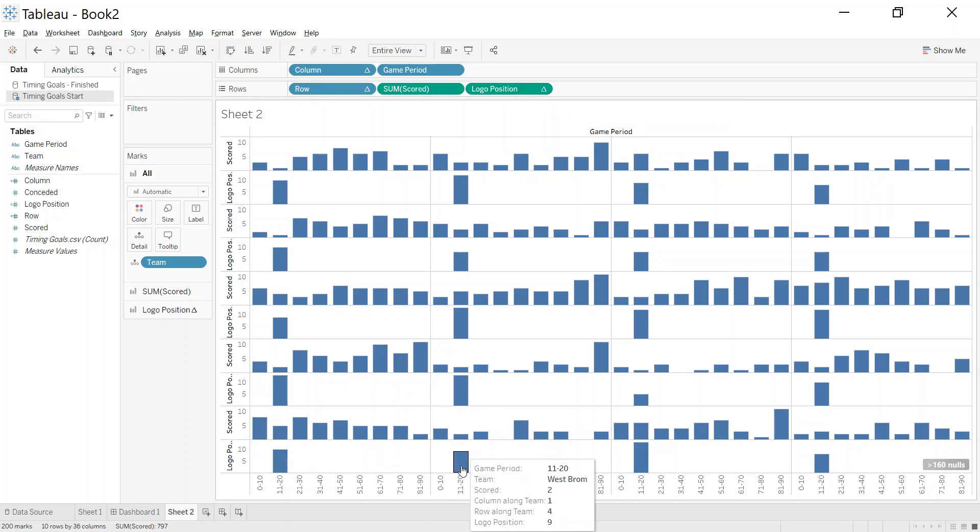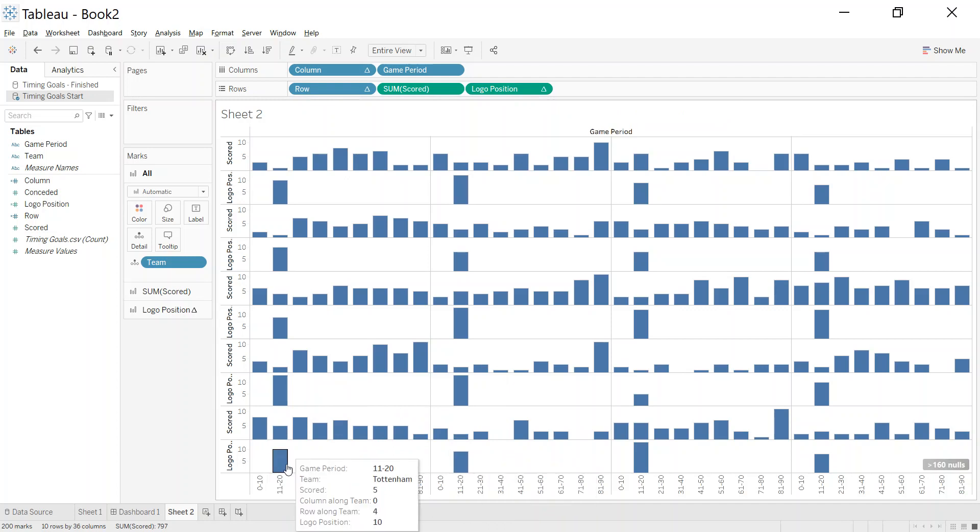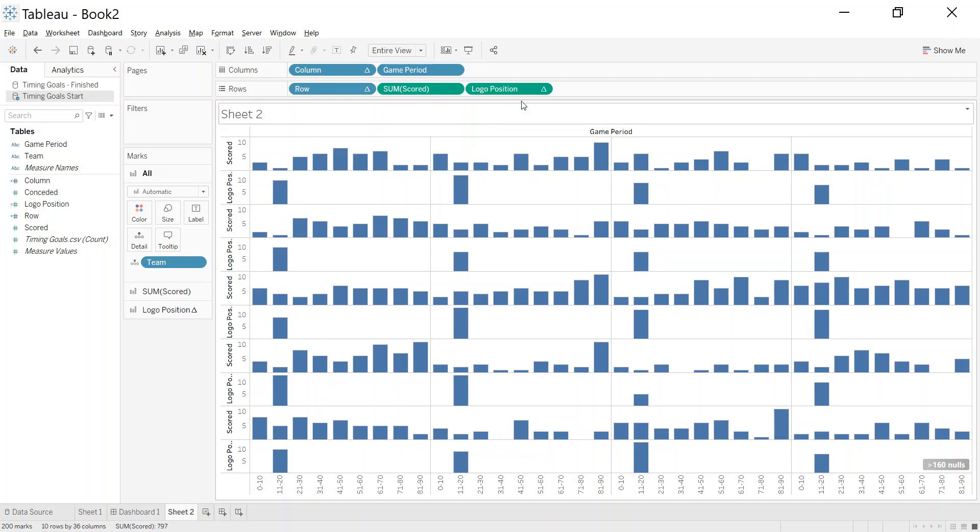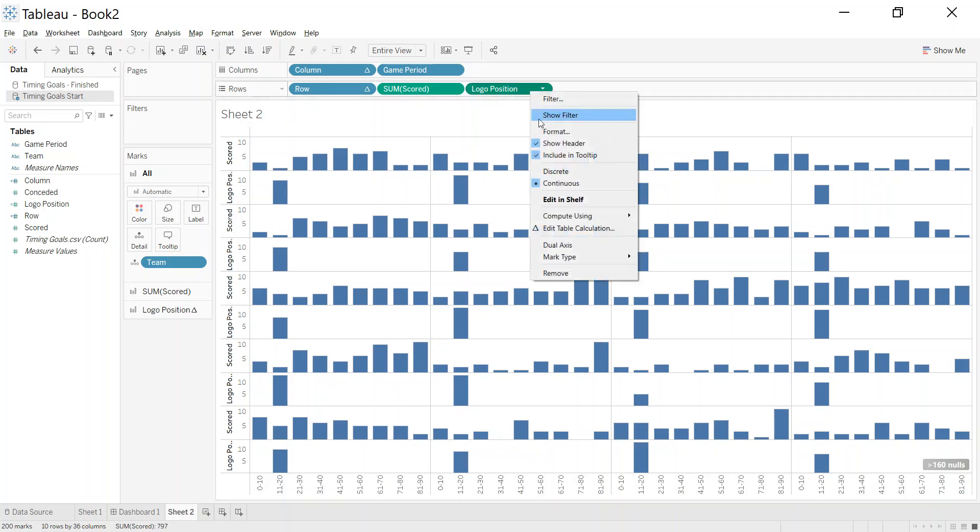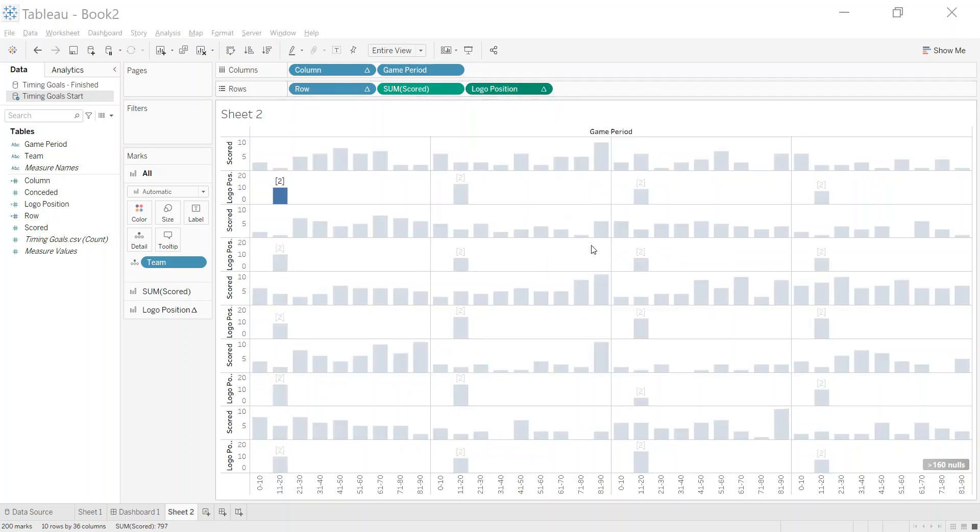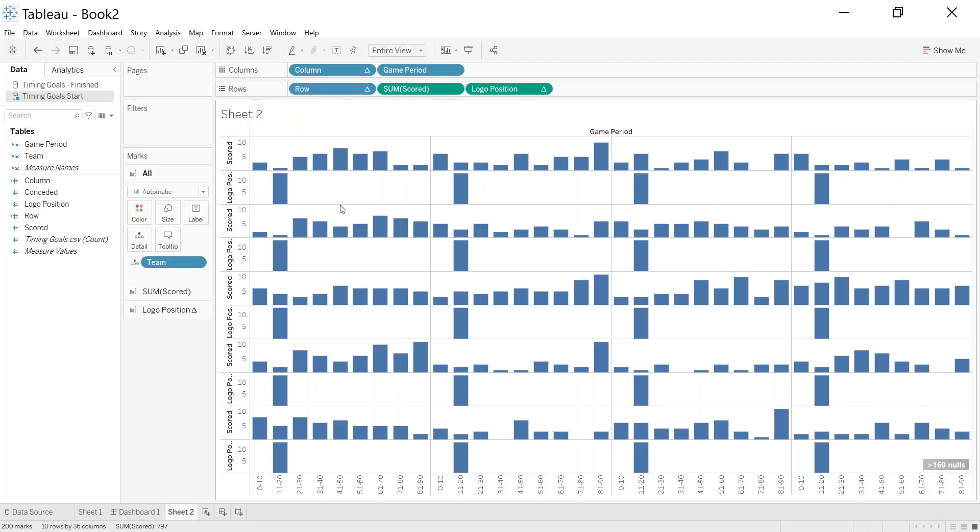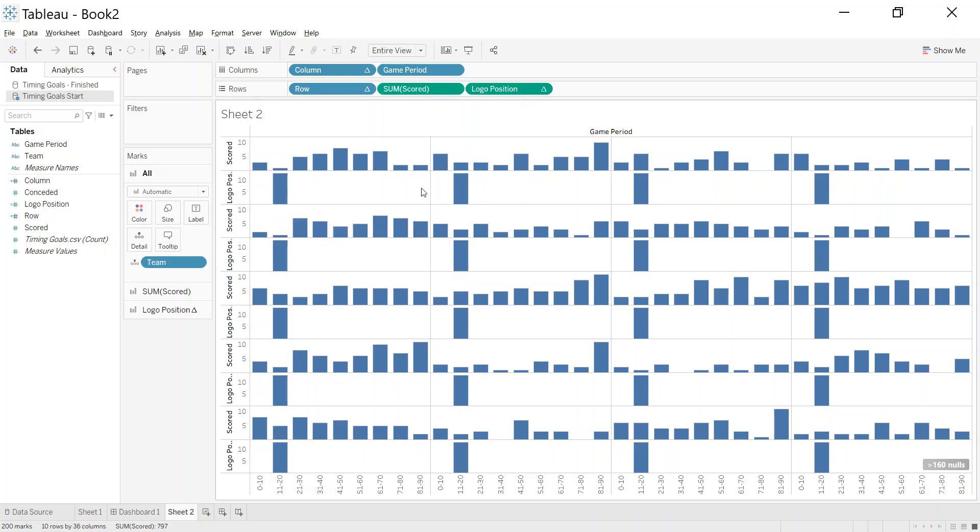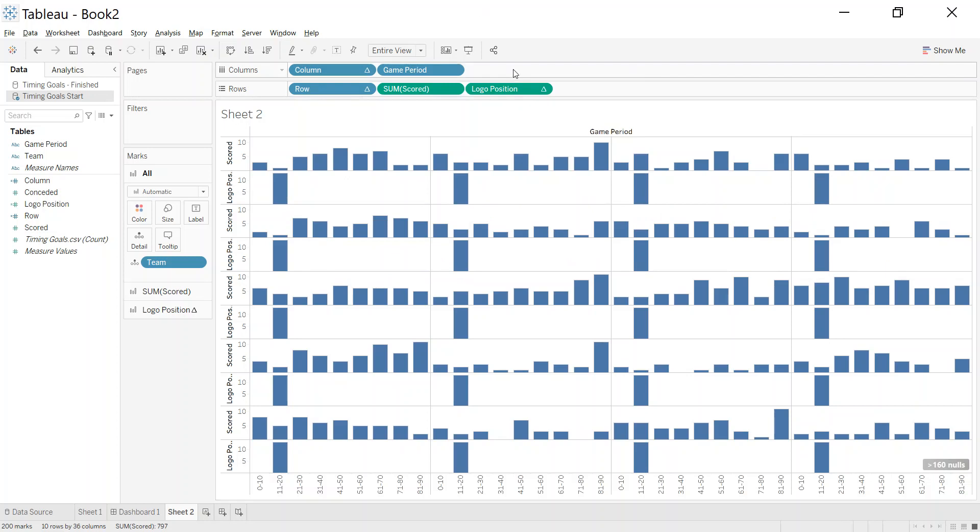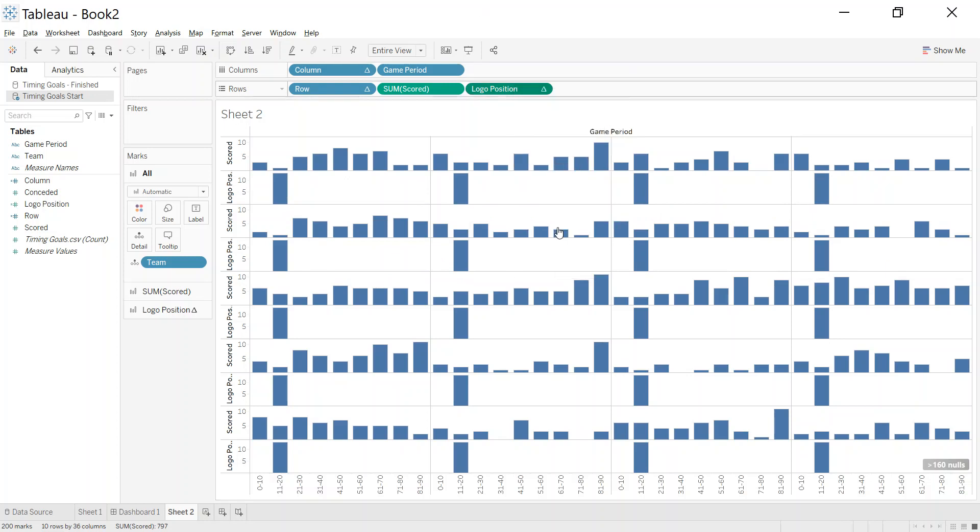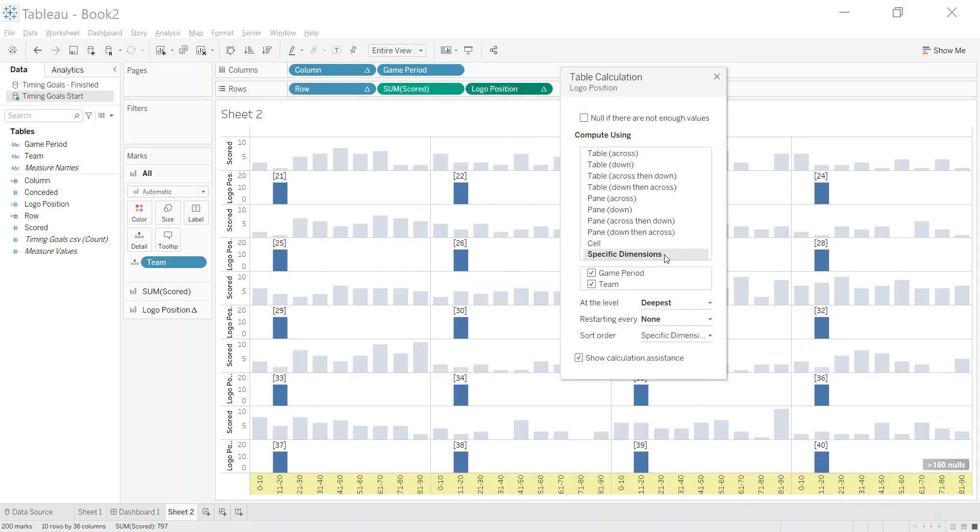You see the height of this bar is 9, this one's 10, this one's 13, but I wanted to find the max across everything. So I'm going to go in and edit the table calculation. Now I wanted to cross everything, so this bar should be 13, 13, 13, 13, so it's the same across the entire table.